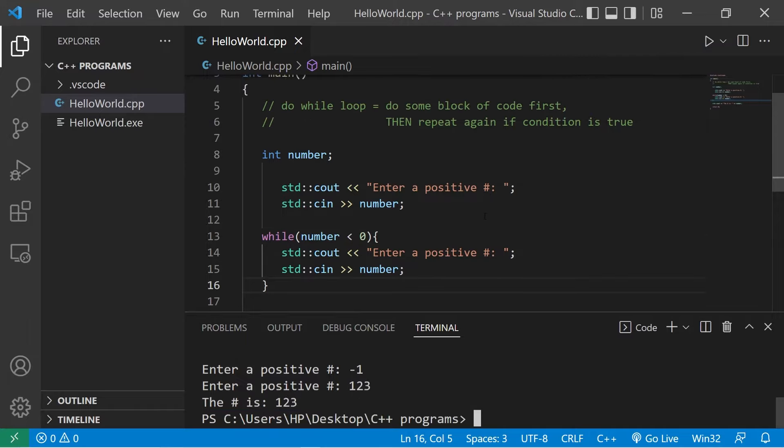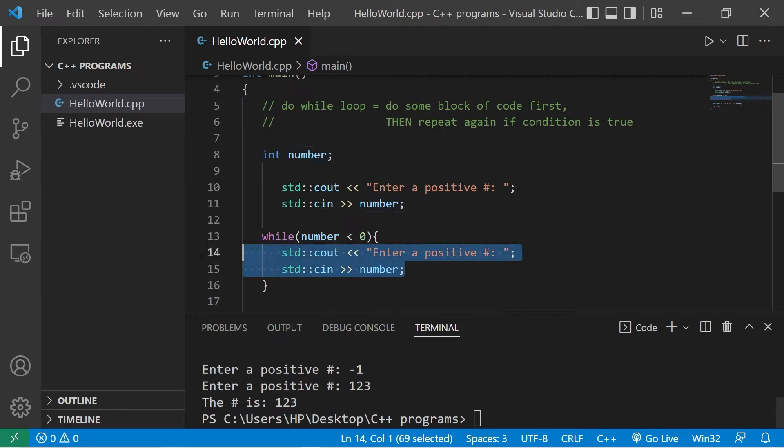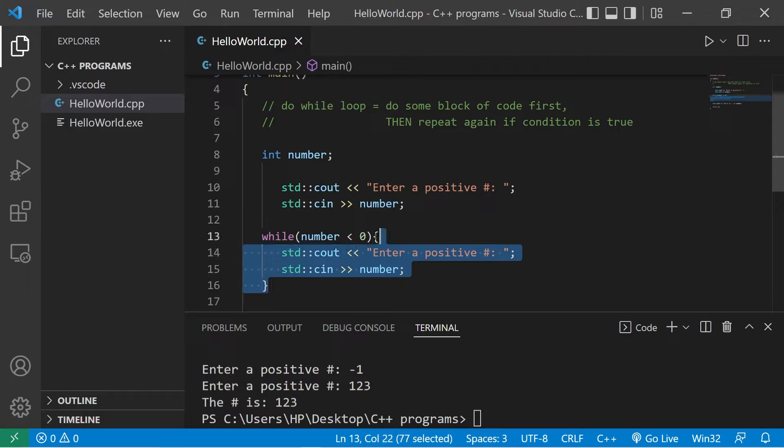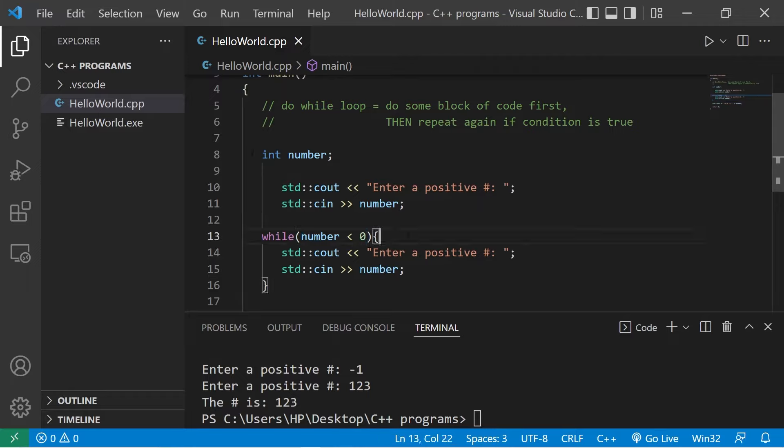You know, this does work, but there's a much better way of writing this. Because we're repeating at least two lines of code when we really don't need to. We need to run this block of code once and then repeat it if this condition is true. Well, you know what would be great for that?